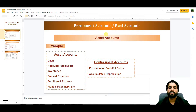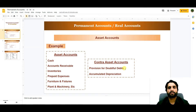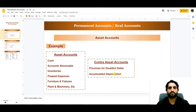Some other accounts like contra asset accounts — for example, provision for doubtful debts — have a credit balance but appear under the asset account on the balance sheet. Their closing balance also becomes the opening balance in the subsequent year. Accumulated depreciation is also a permanent account and carries forward to coming years along with the fixed asset accounts.